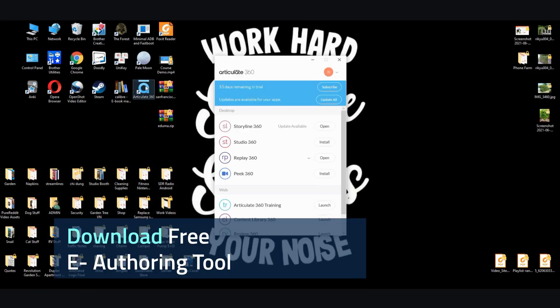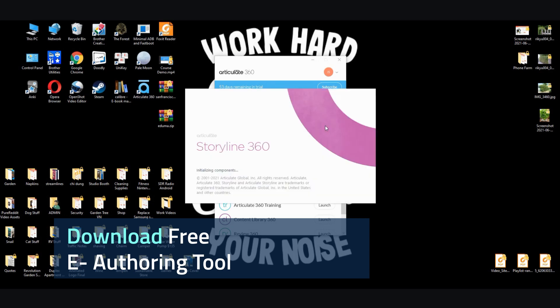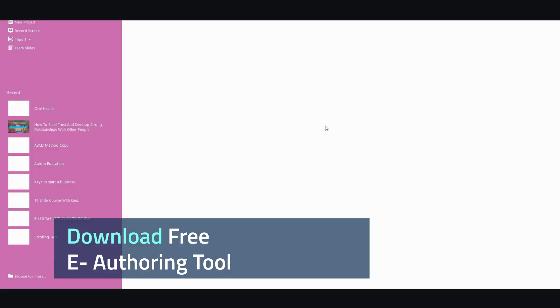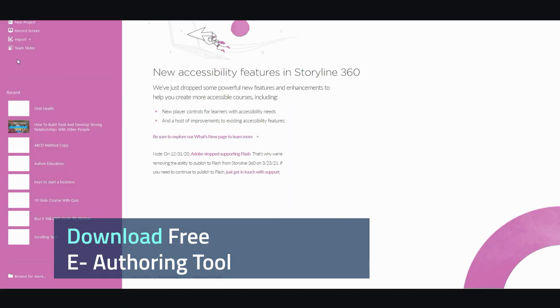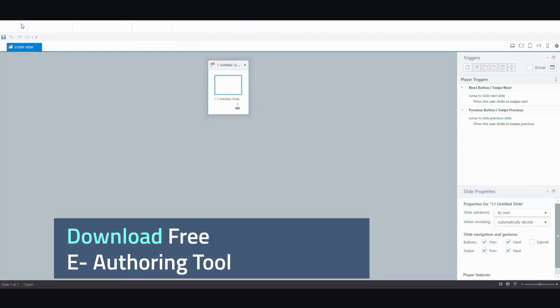And then you'll need to install Storyline360. Now, once this is installed, you go ahead and open it. I'm going to wait for it to load. All right. You can go ahead and click New Project. And here it is.